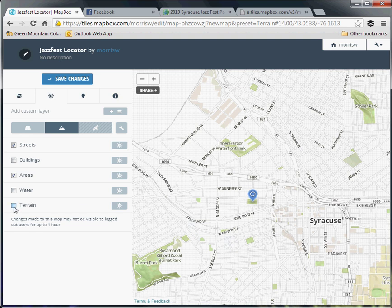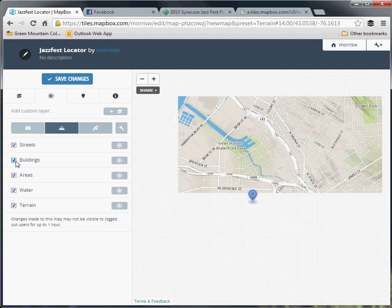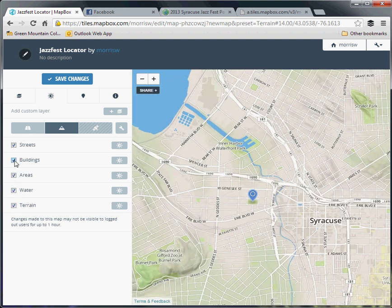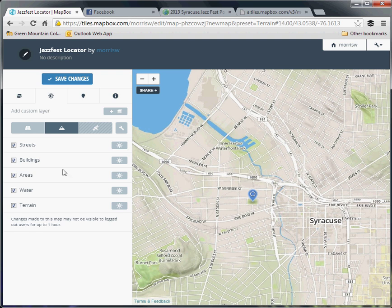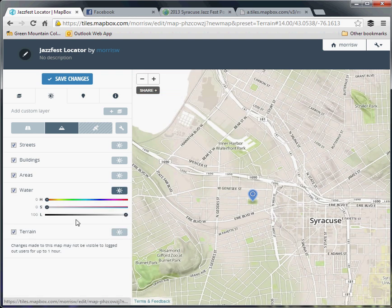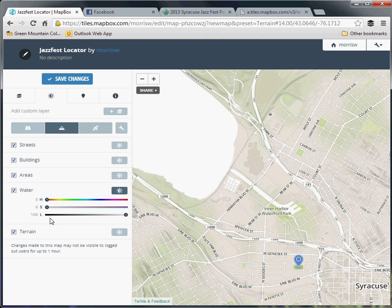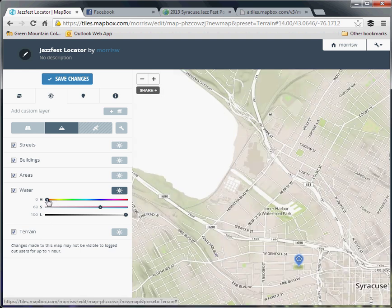In any case, you can build up a fairly robust custom map this way. Let's say we want to make the water a little bit darker. Just create a certain custom feel to it. Increase saturation, grab that color, bump the level down.